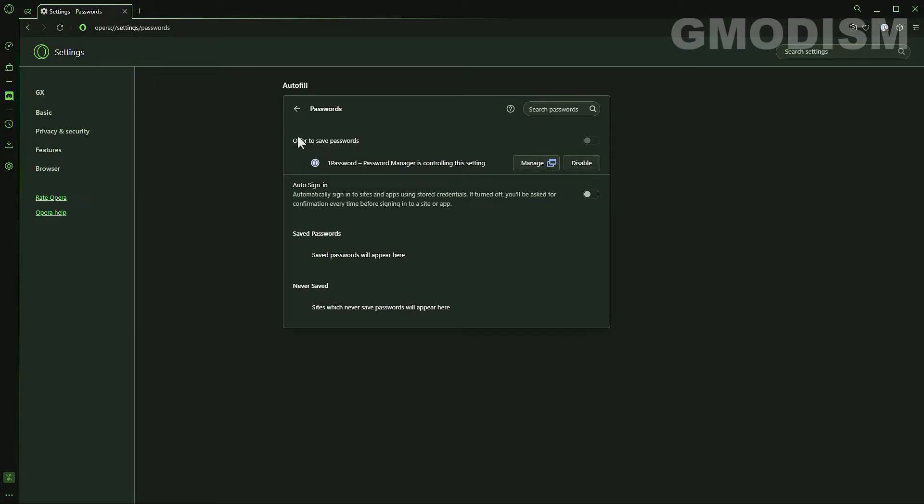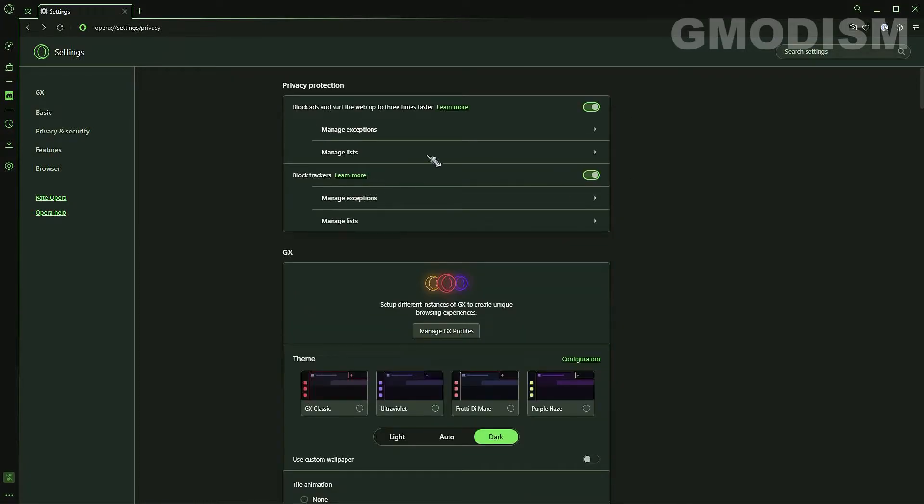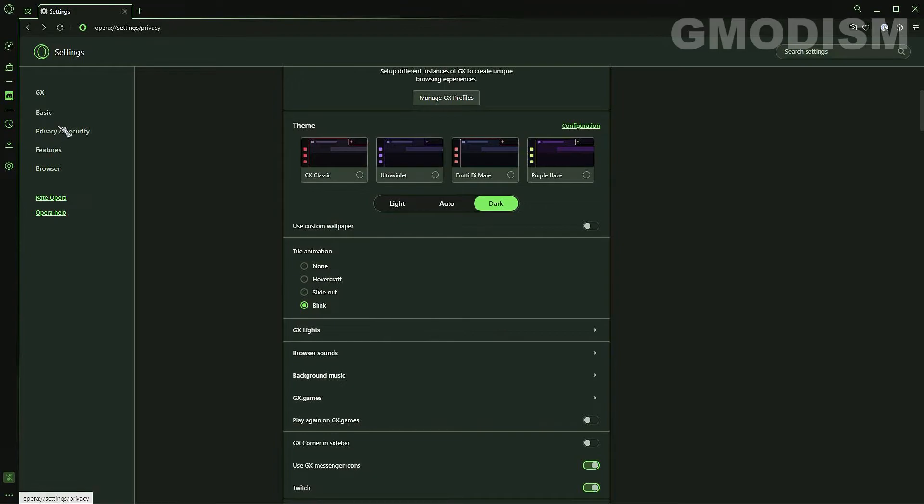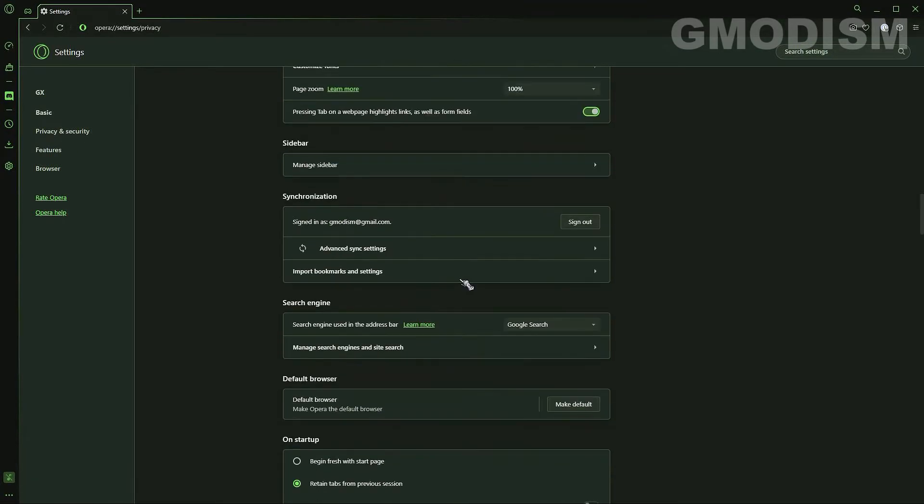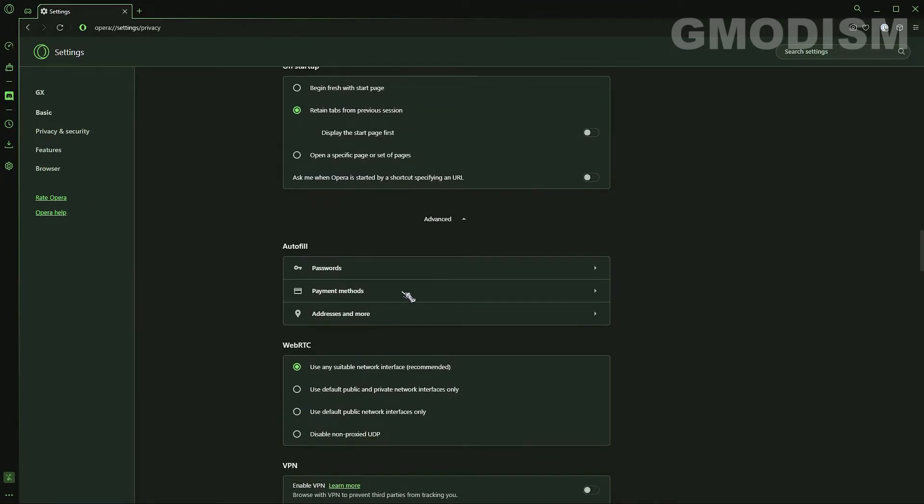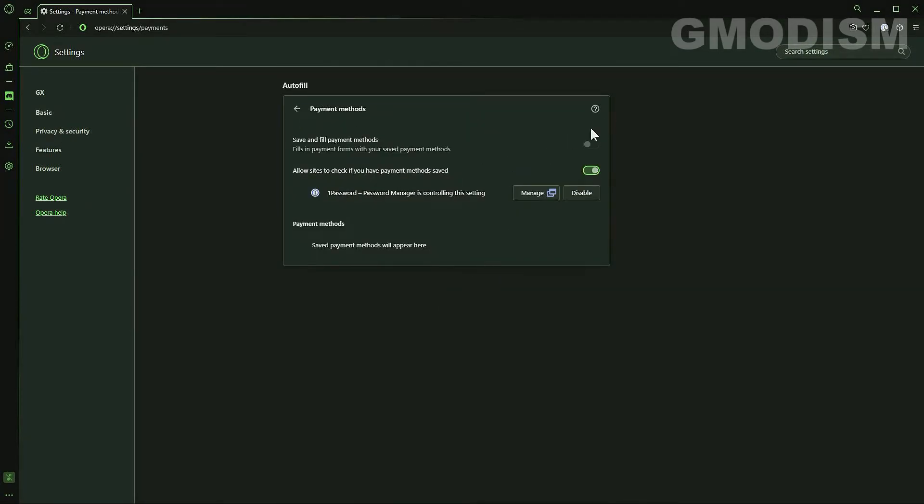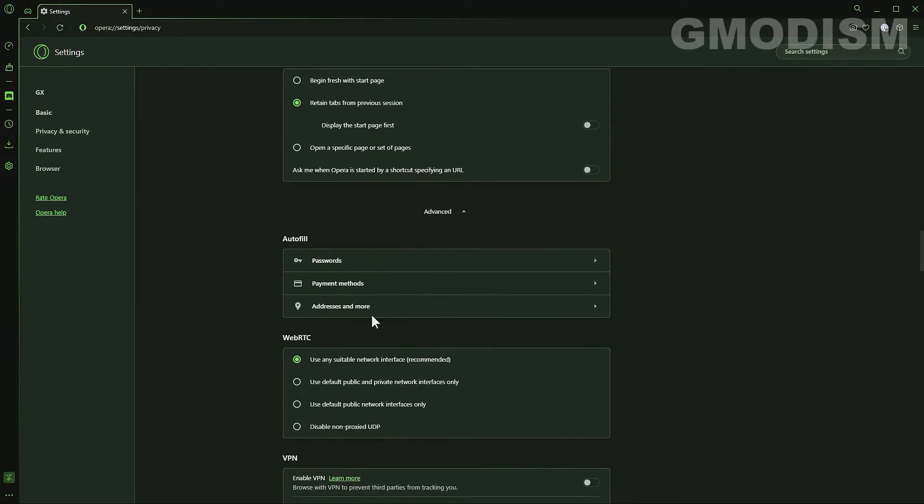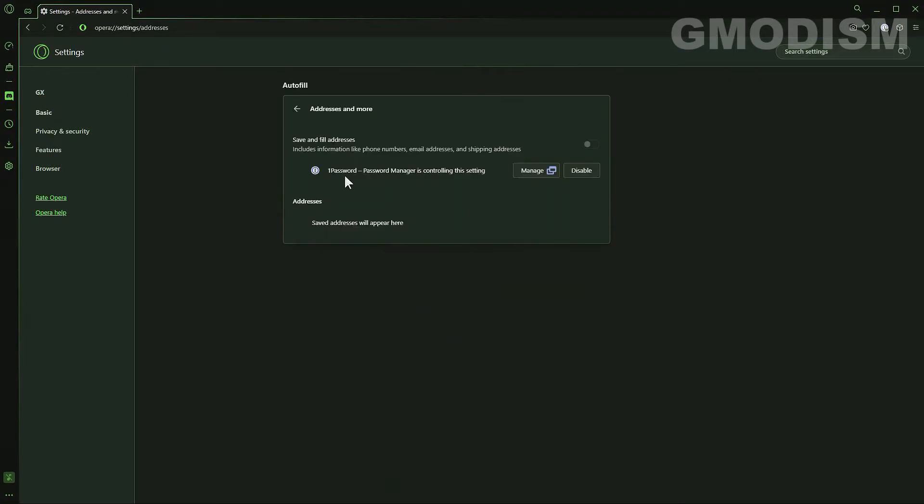Anyways, it has disabled the setting for me but you need to disable it if your password manager's plugin doesn't do that. And the same is true for if we go down to autofill here. Payment methods. This should be unchecked. And of course addresses and more. Fantastic.